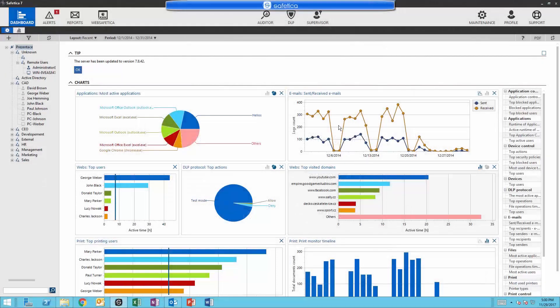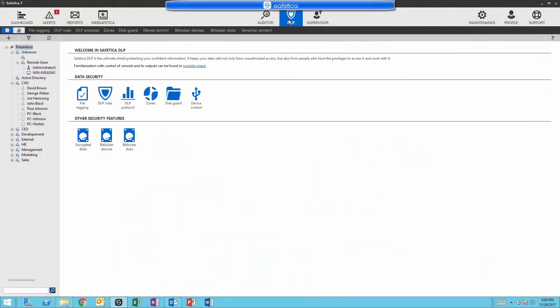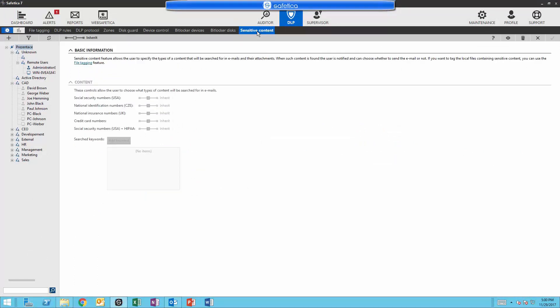From the SAFETICA management console, navigate to DLP and then sensitive content. By default, it will not be enabled, so you will have to enable sensitive content and then choose which users the new policy will be applied to.